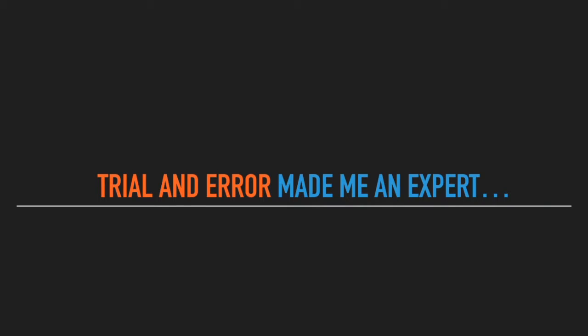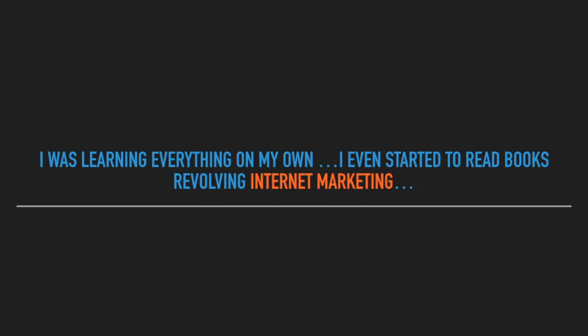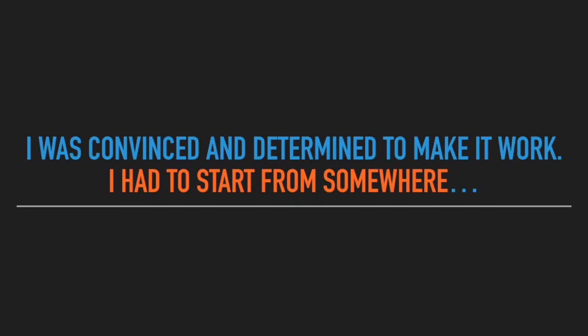That trial and error made me an expert. I was learning everything on my own. I even started to read books revolving around internet marketing. I was convinced and determined to make it work. And I had to start from somewhere. And I did.